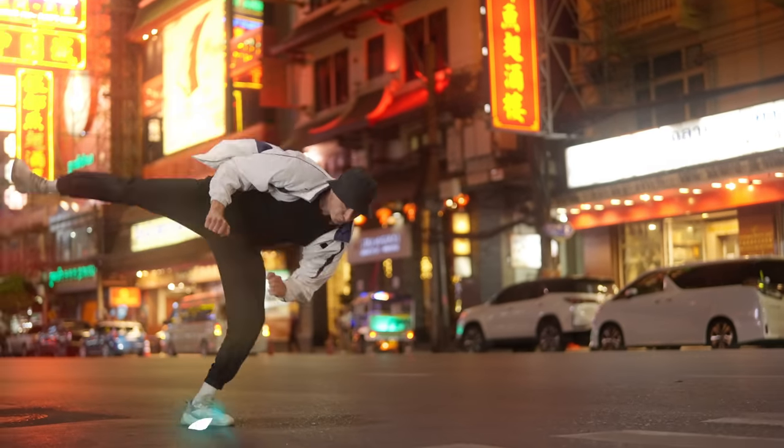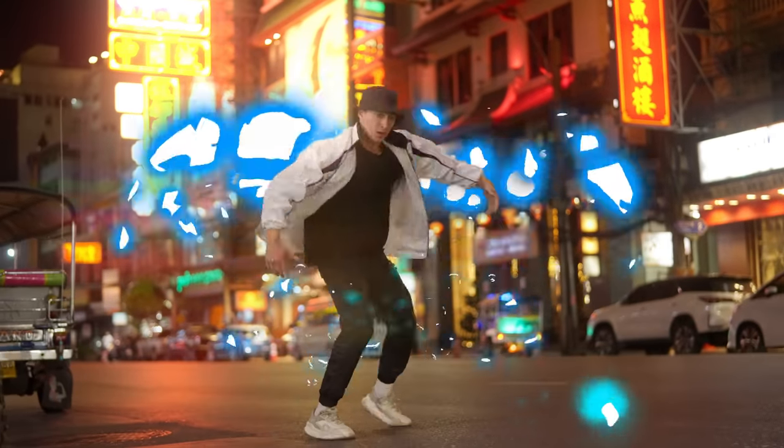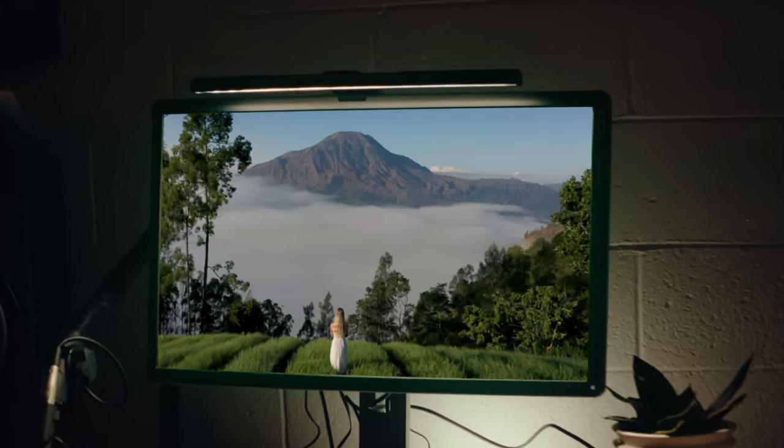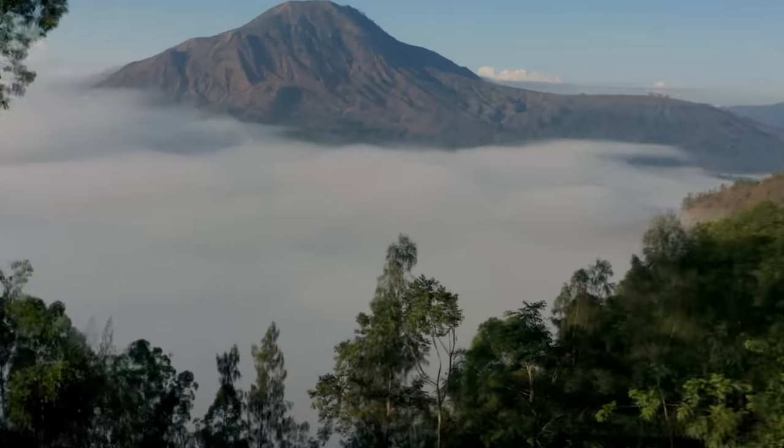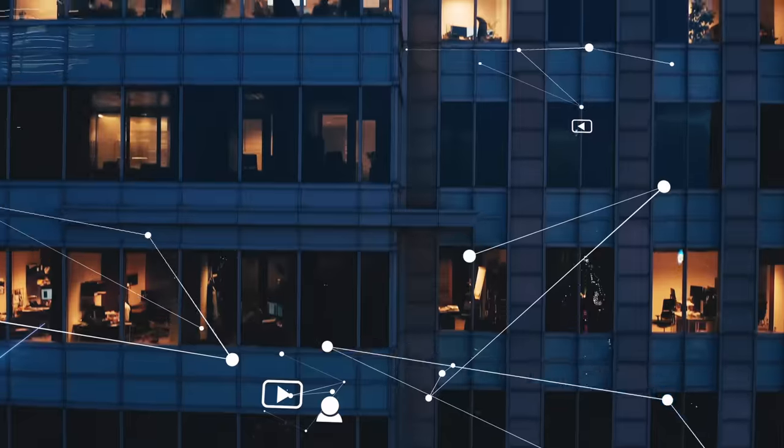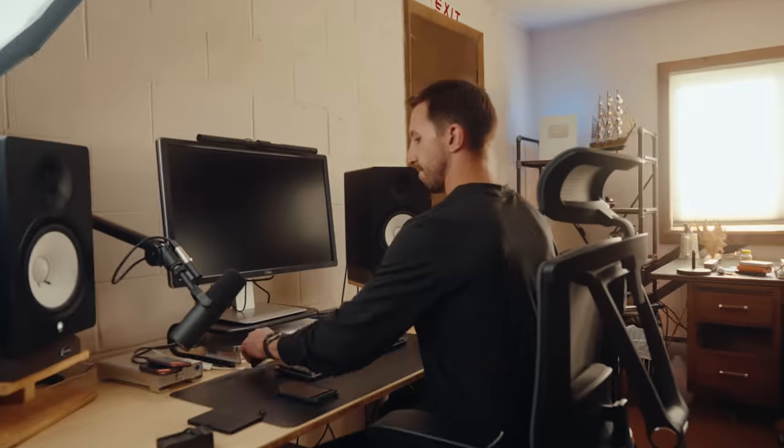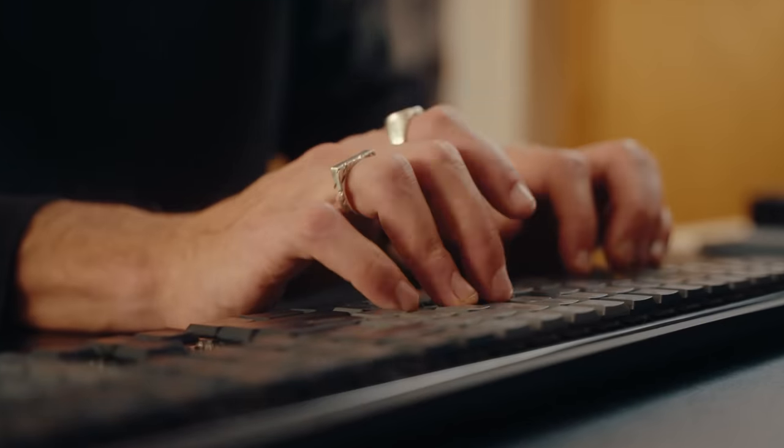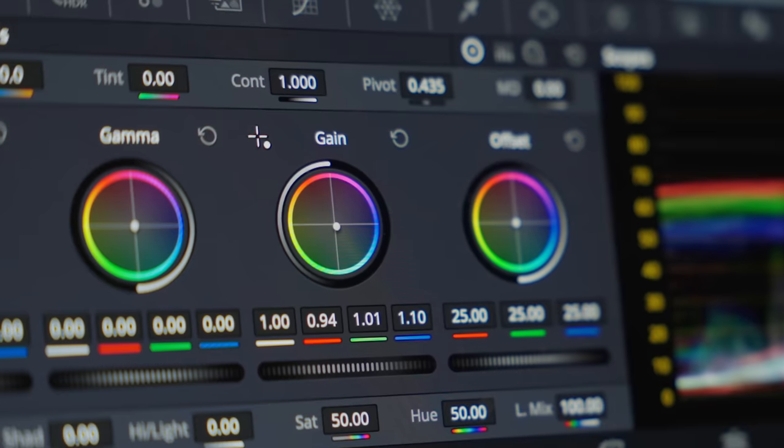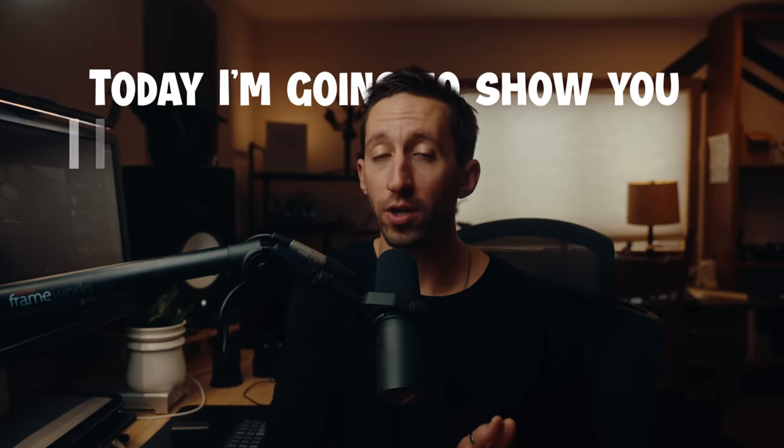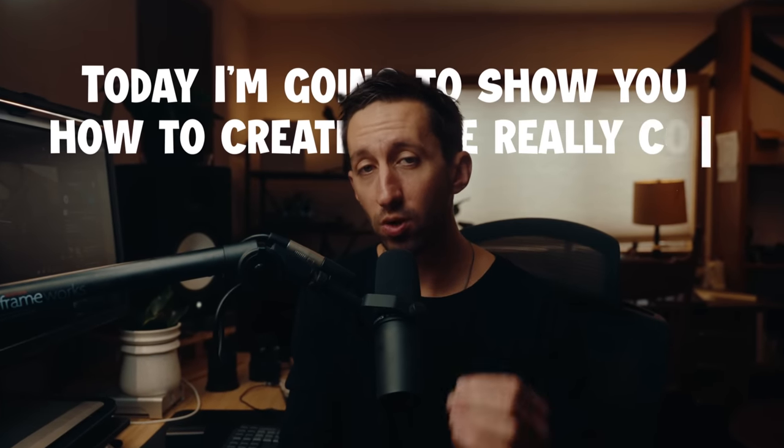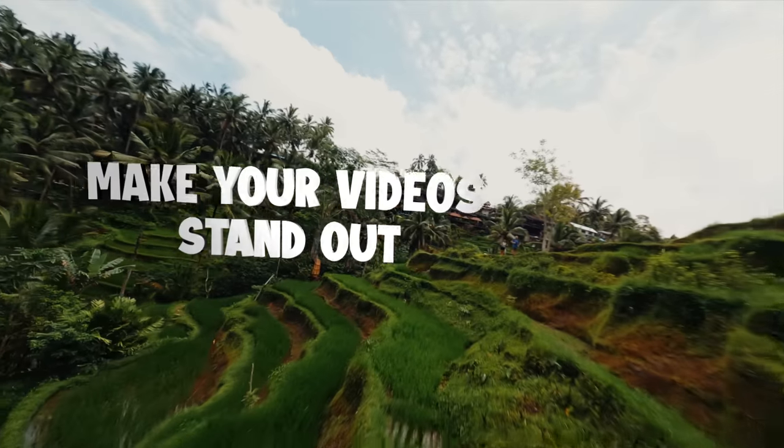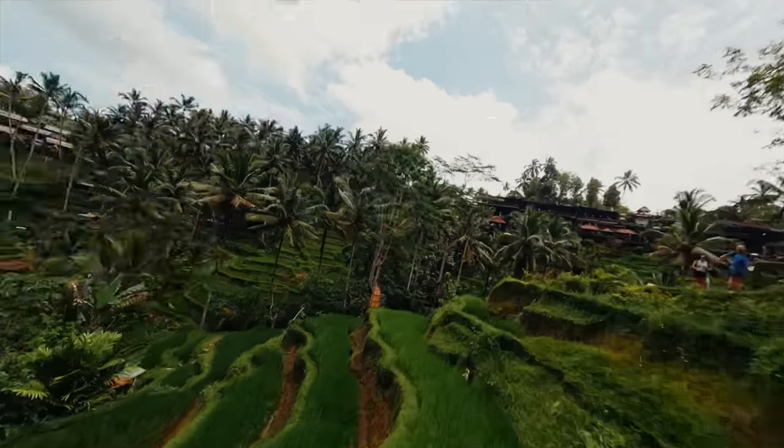VFX is basically the art of creating something that isn't there or enhancing something that's already in the shot. It's usually done with a team of people, but I only have my laptop and the videos that I create. And I'm sure a lot of you can relate. So today I'm going to show you how to create some really cool VFX to make your videos stand out on YouTube.